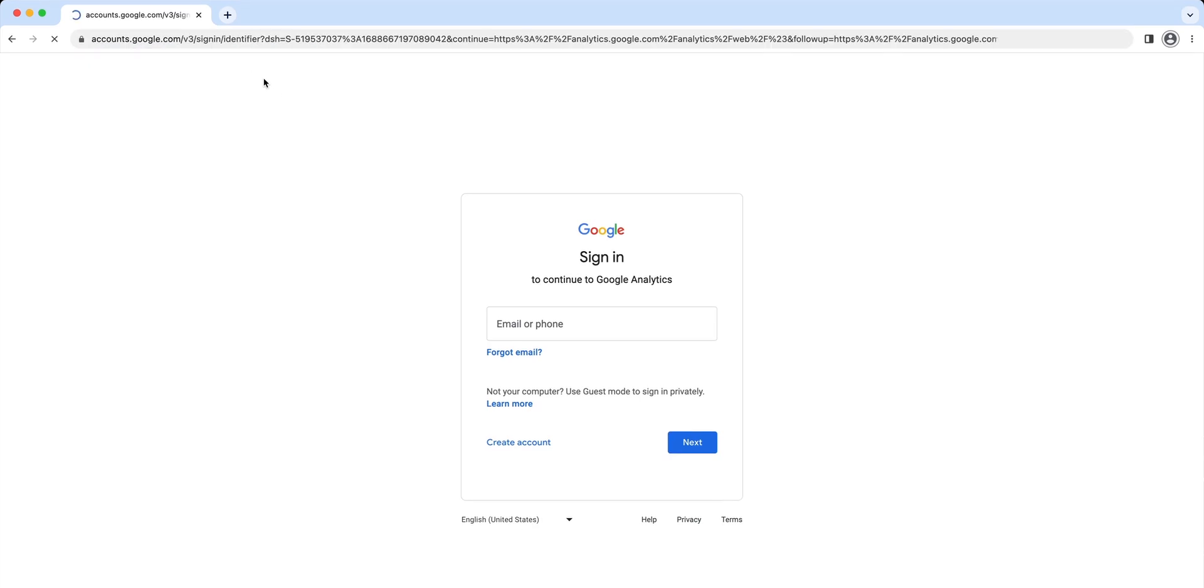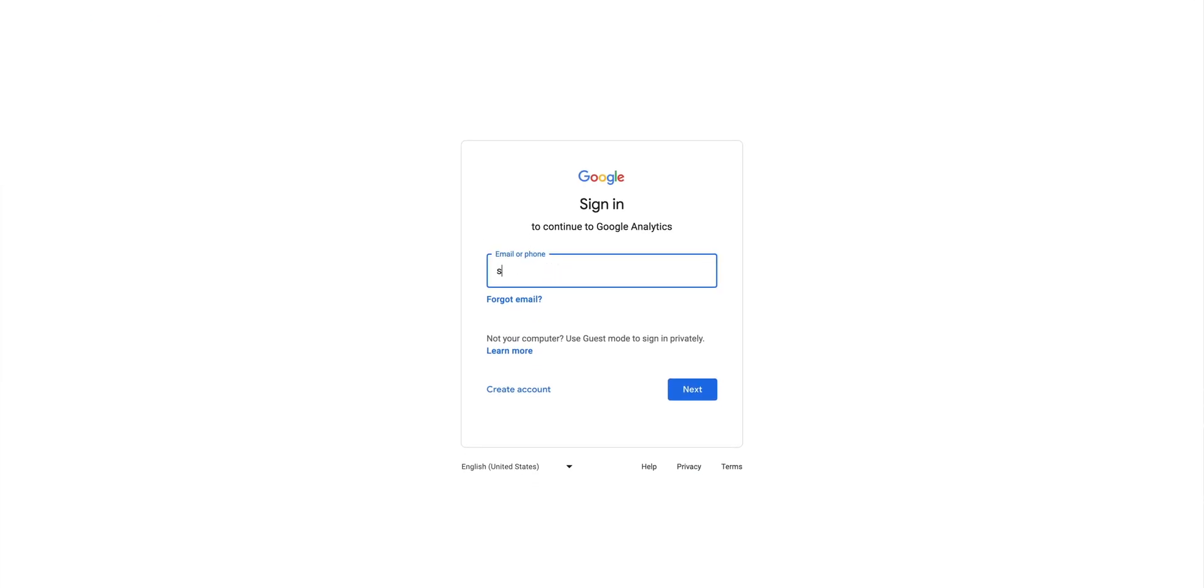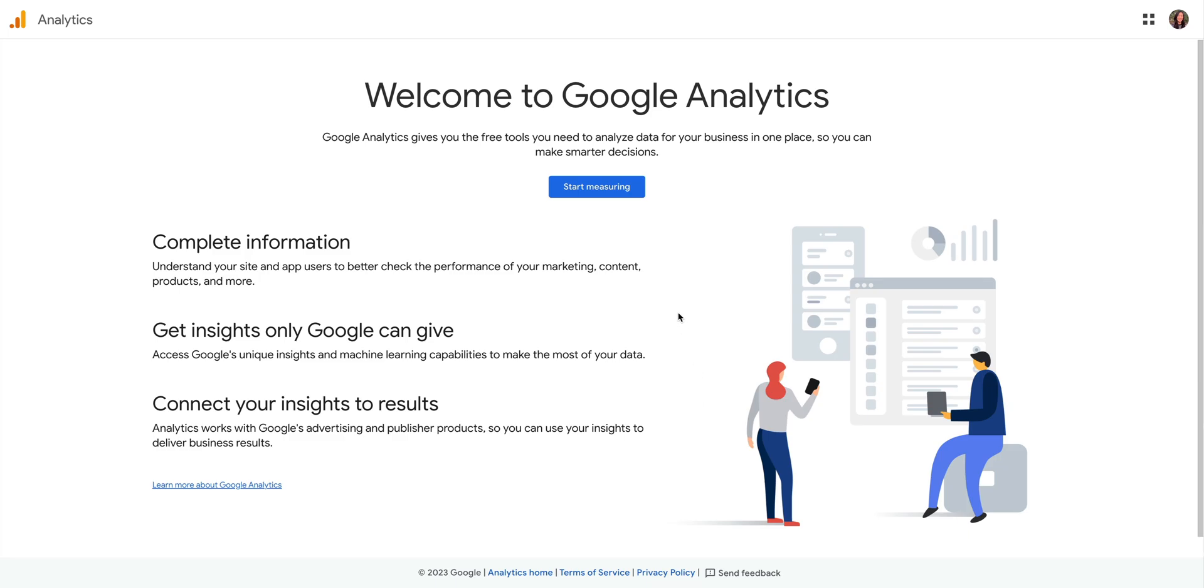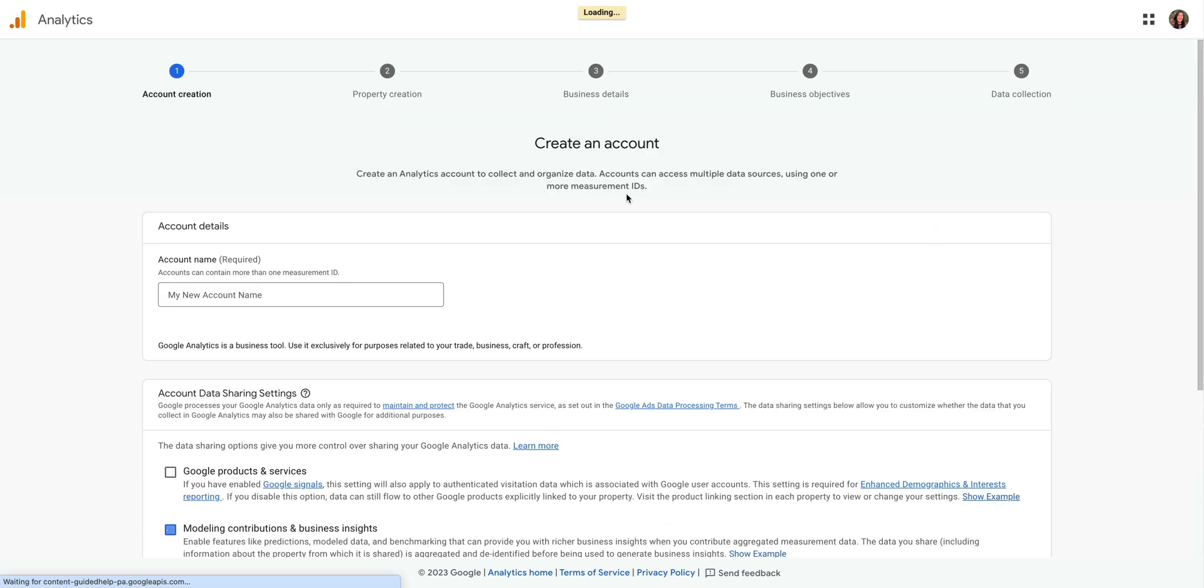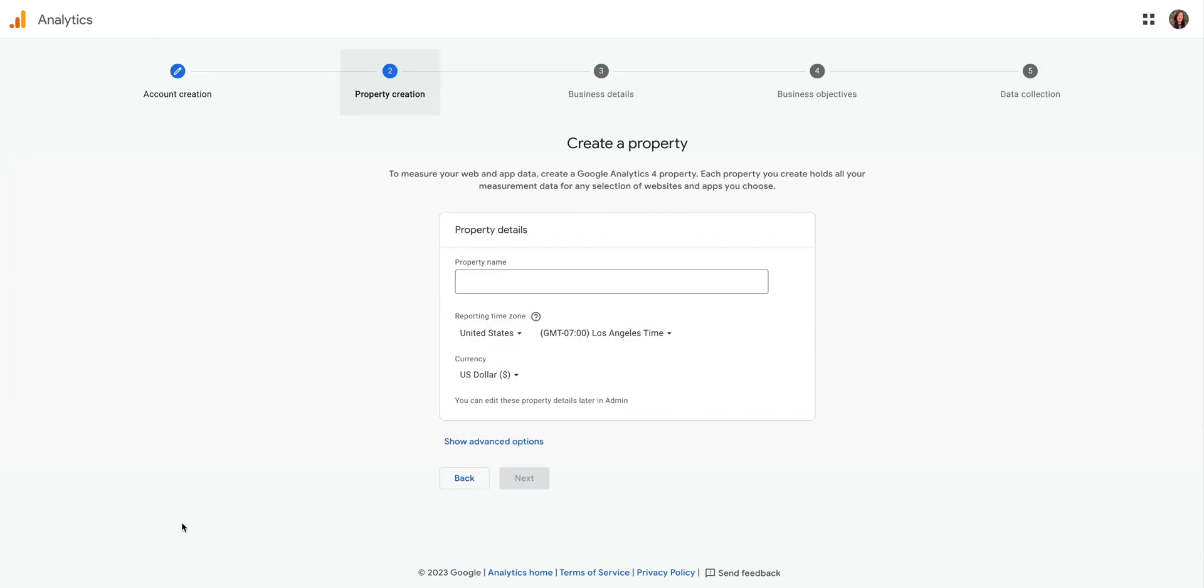But if you don't, let's head over to analytics.google.com. We want to make sure we're signed into the Google account we want to use and click start measuring. Now we're prompted to create a Google Analytics account. We can call this anything we want. Let's scroll down and press next.